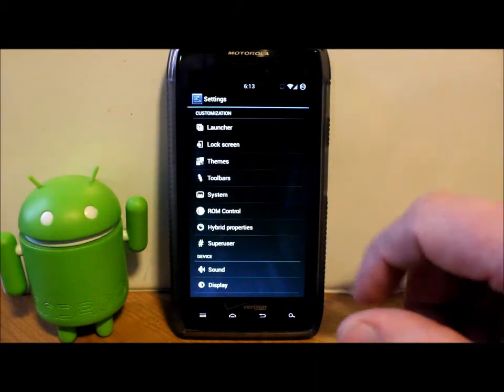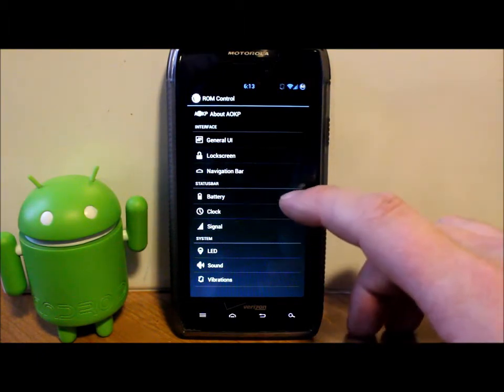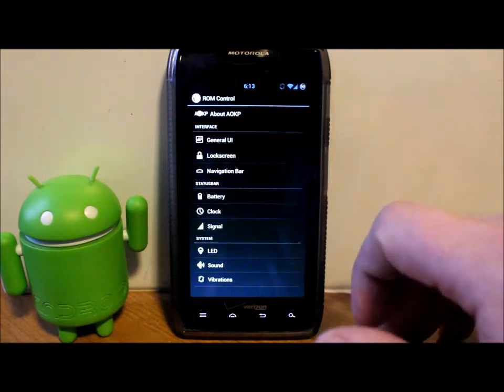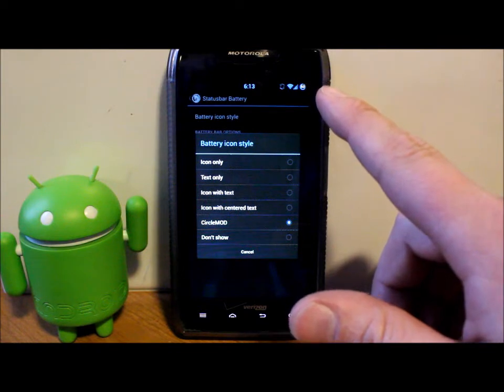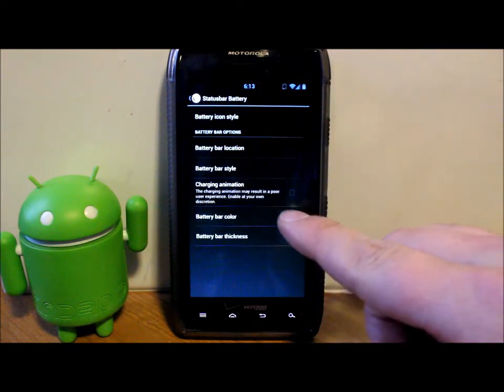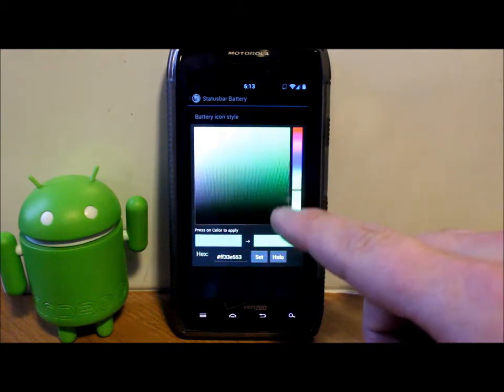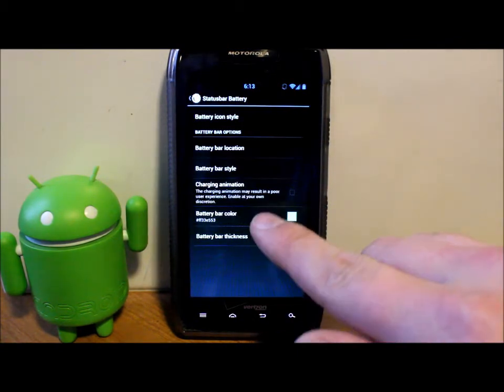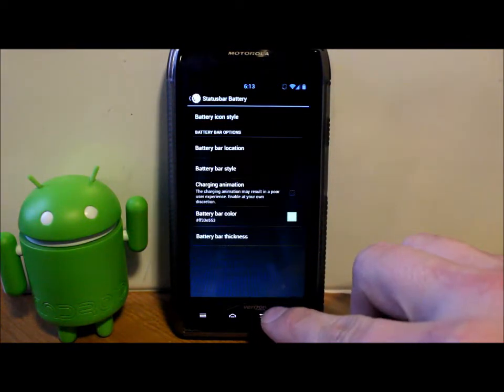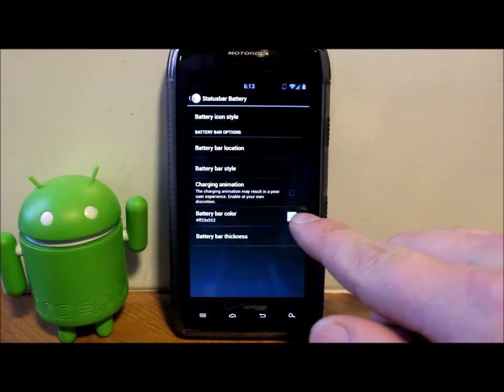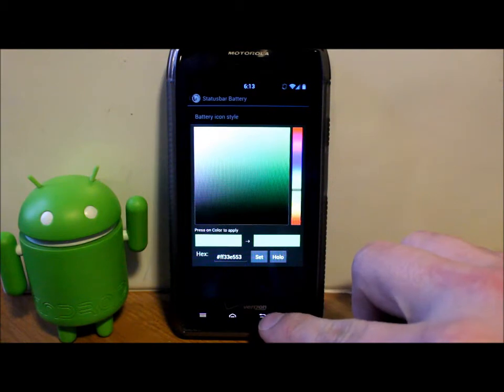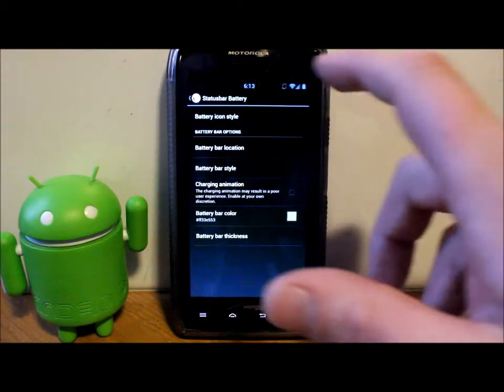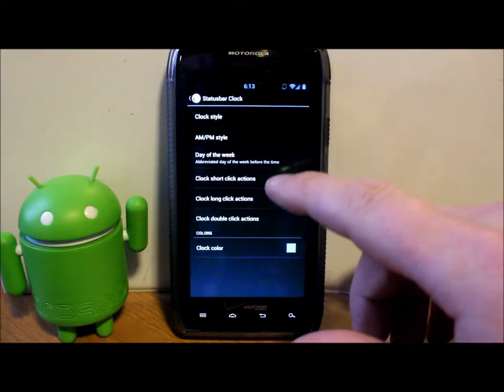You do have ROM Controls, which is like AOKP's ROM controls. It's got everything in here from battery stuff and you can change the icons on the top. See, I got a little circle icon, I can just go to an icon. You can change the color of the battery. Let's just go with green maybe, boom, try that and set. Battery bar - that's the wrong thing to change, that's for a battery bar across the top.